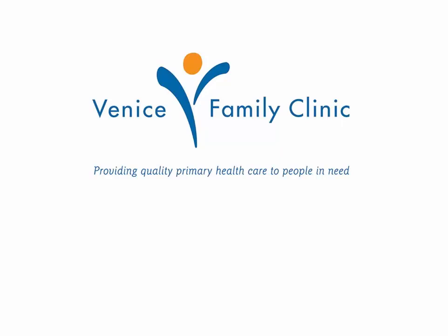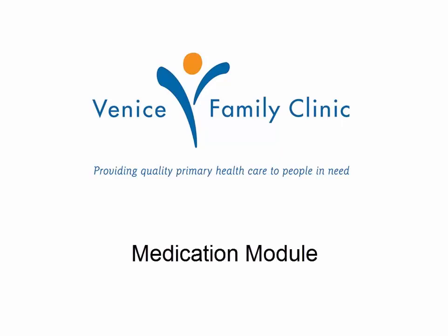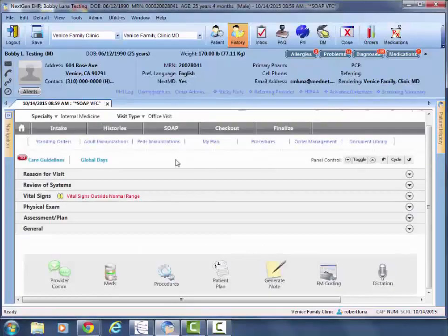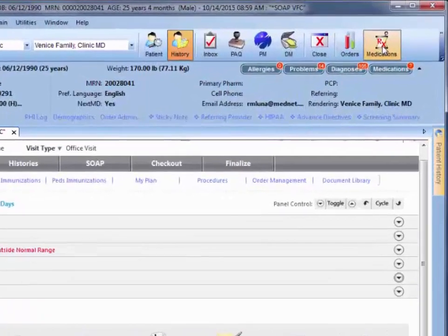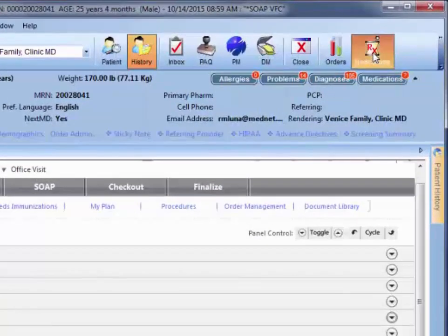Welcome back. In today's video, we're going to cover the medication module. Throughout our entire SOAP note, we've been able to chart everything except for medications, and that's located in the medications module.